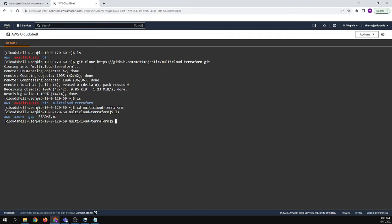So we're going to say cd multi-cloud terraform. Great. ls, you have major cloud providers in there, like we saw in my GitHub repo. So let's cd into AWS.